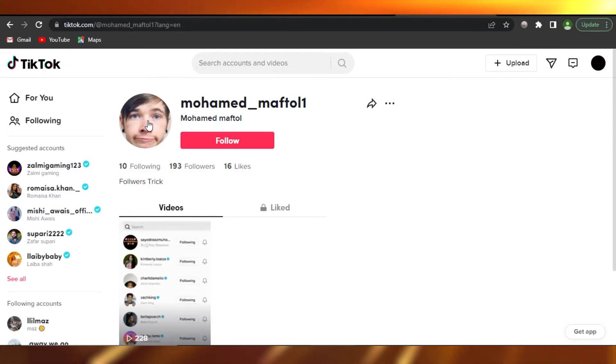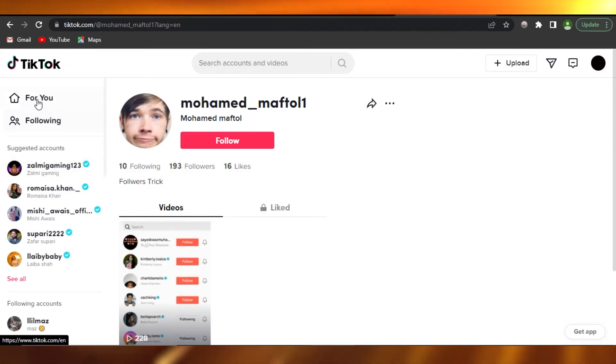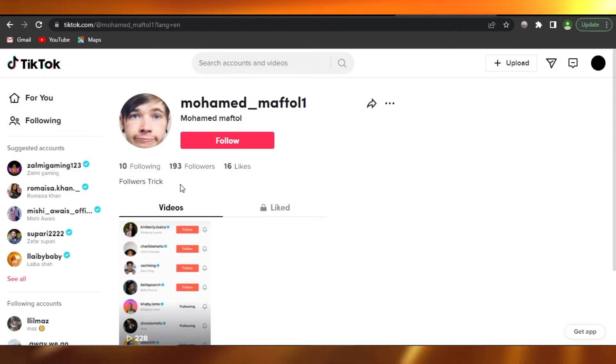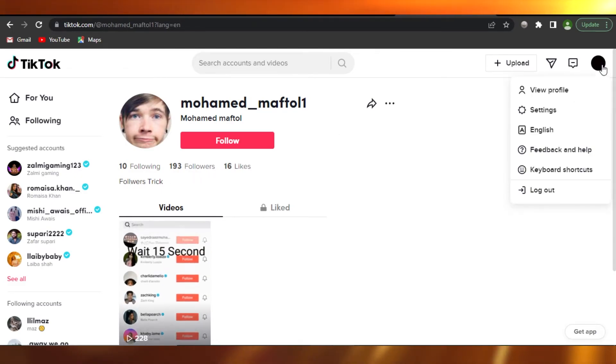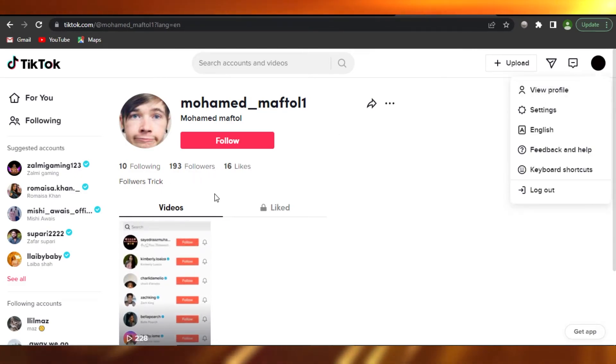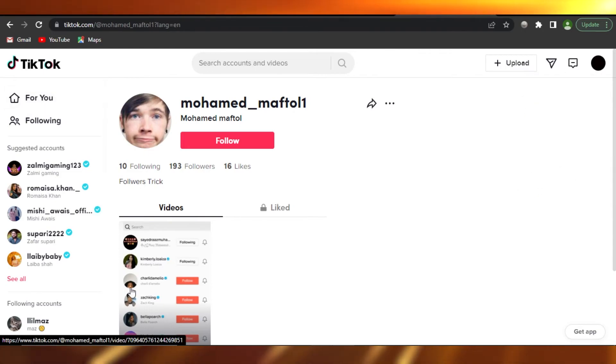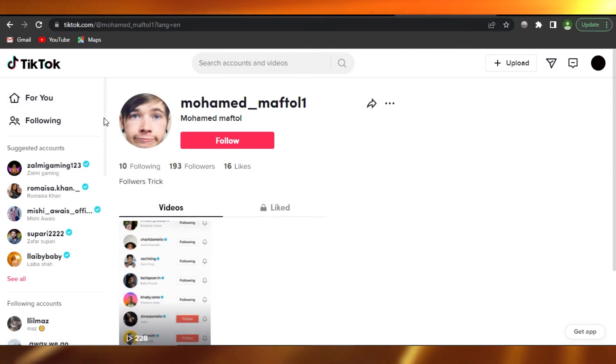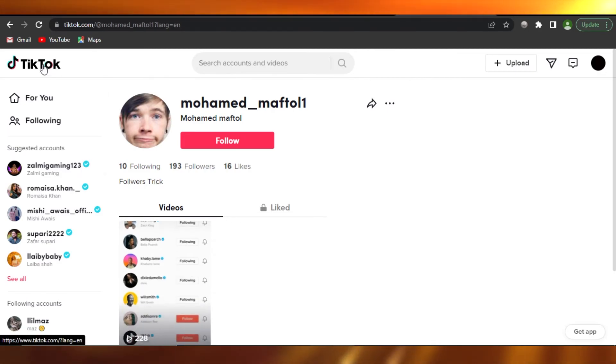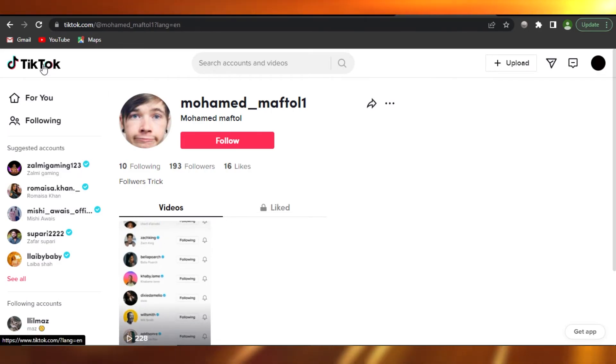You have to repeat this process a few times and you will start to gain followers. Well, this is a follower trick that works on TikTok and it has worked for a lot of people. So what you can do is just go to these famous people and follow them and then unfollow them after 15 seconds of wait.